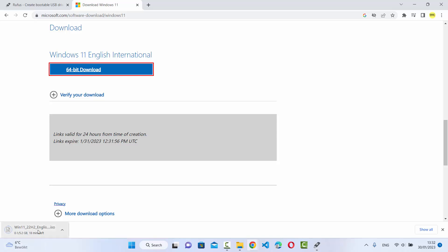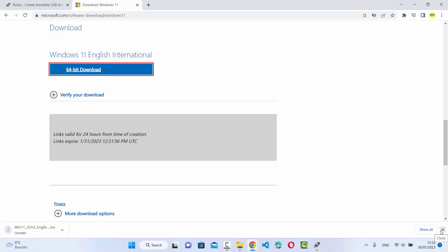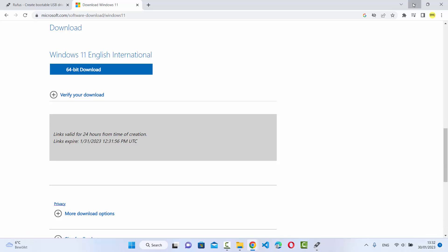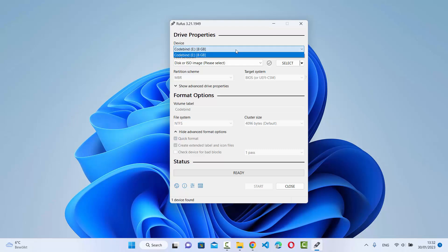The ISO file is around 5.2 GB at the time of making this video, so just wait for it to download. Once it's downloaded you can start creating the bootable USB drive. I've already downloaded this file so I'm going to cancel, but you should let yours finish. Once done, open your Rufus tool. You'll need a USB drive that is around 8 GB in size — let me insert mine now.